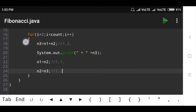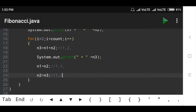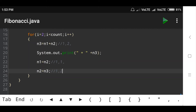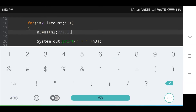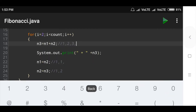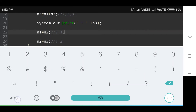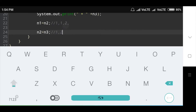Then i increments to 4. Since 4 is less than 10, the condition is true. n3 equals n1 plus n2, which is 1 plus 2 equals 3. The value 3 is printed. Then n1 is updated to n2's value of 2, and n2 is updated to n3's value of 3.